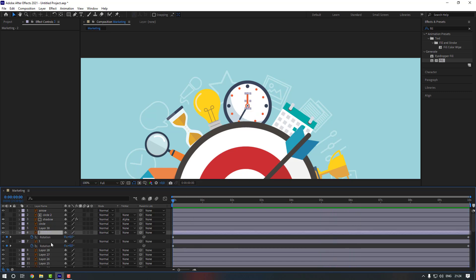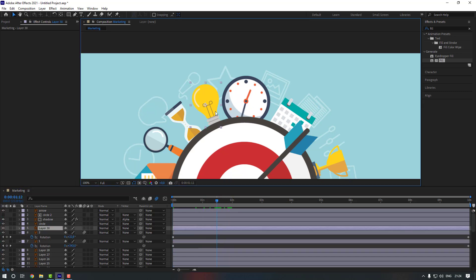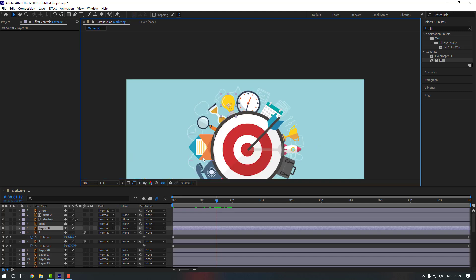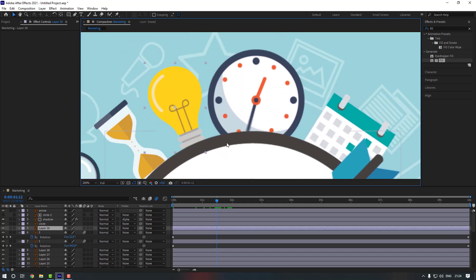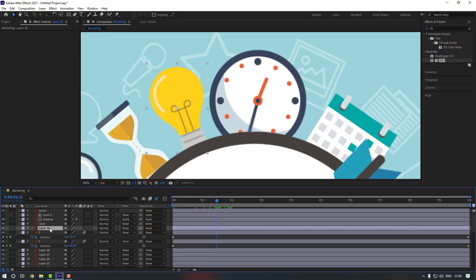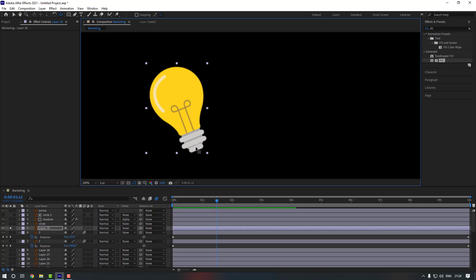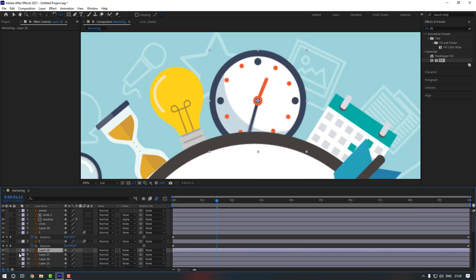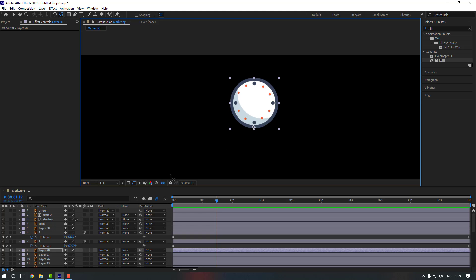Select both layers and enable motion blur so the animation looks better. Now let's change the anchor points of these layers around the circle. Select layer 30, go to solo, and move the anchor point here. Then do the same for the next one, moving it down.